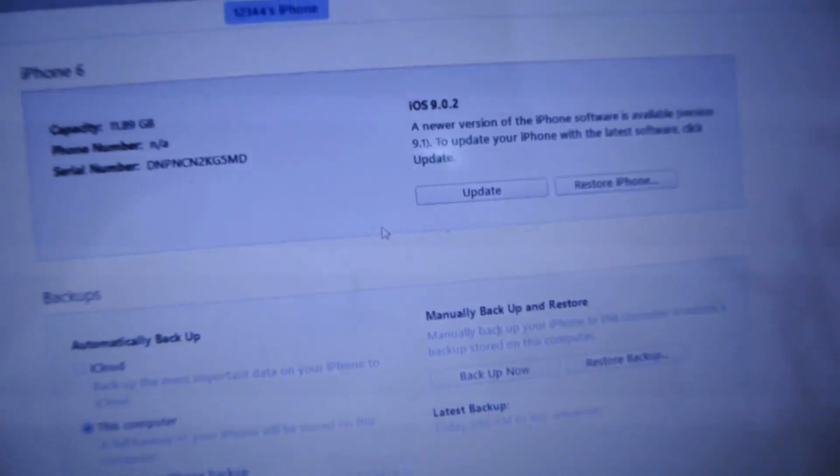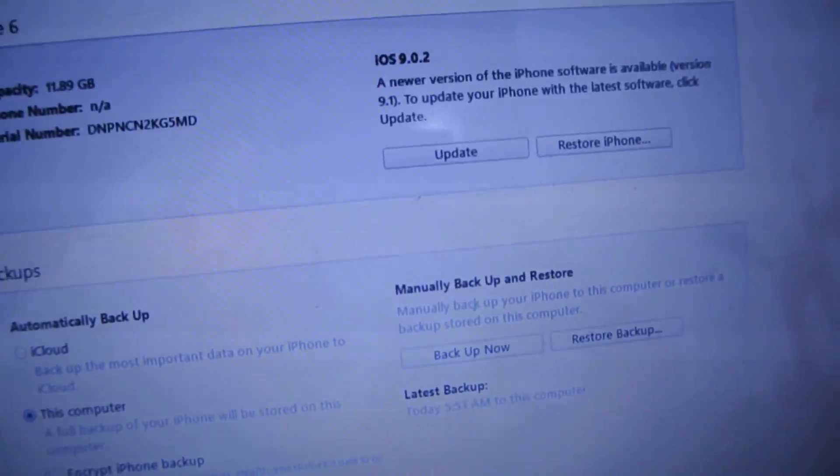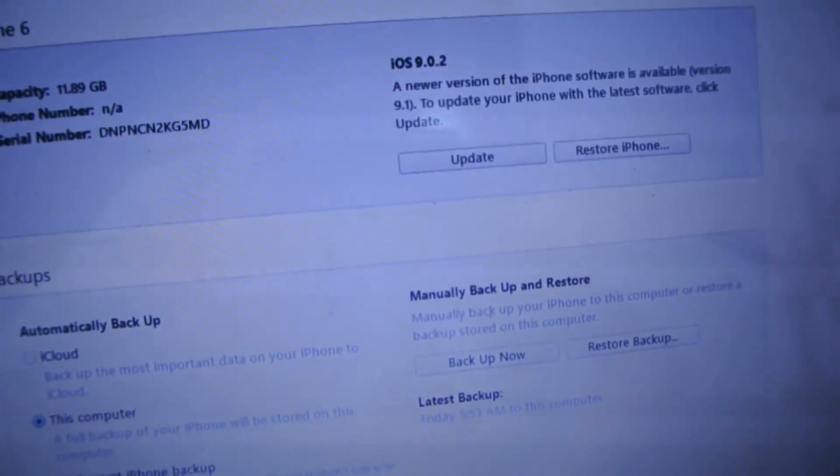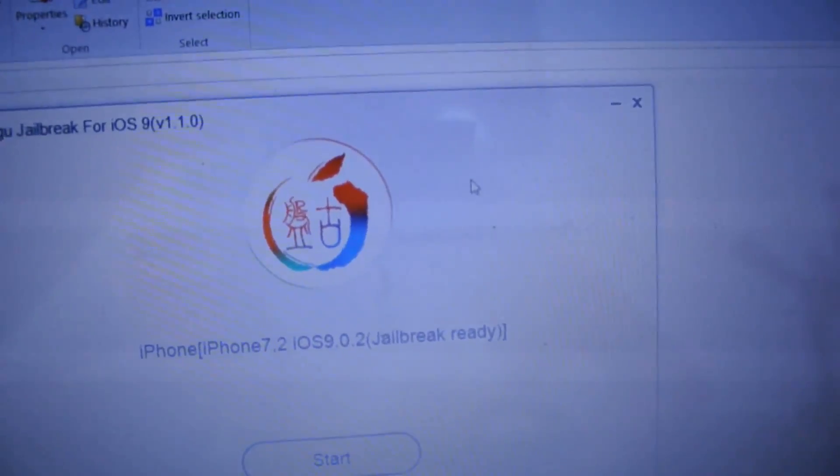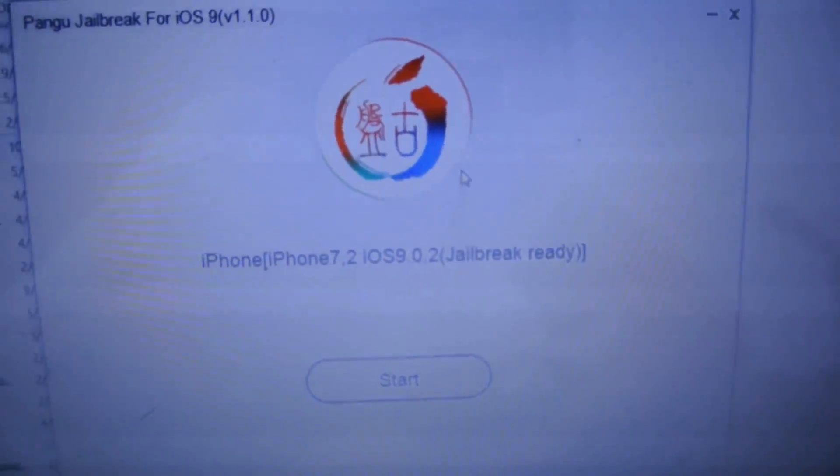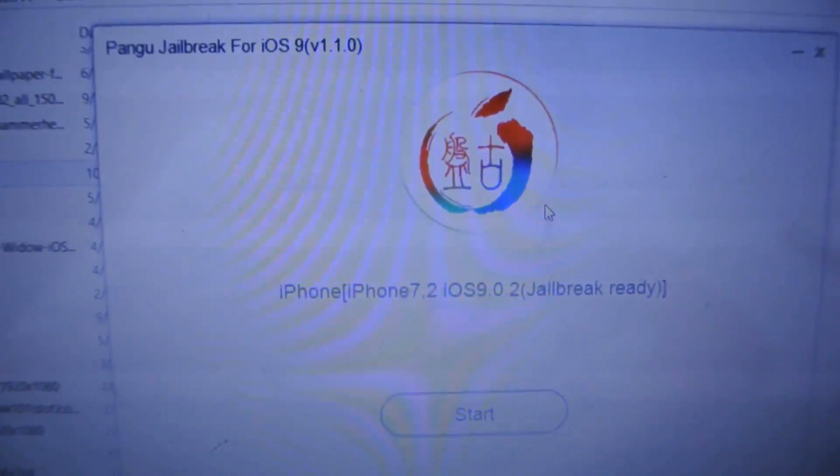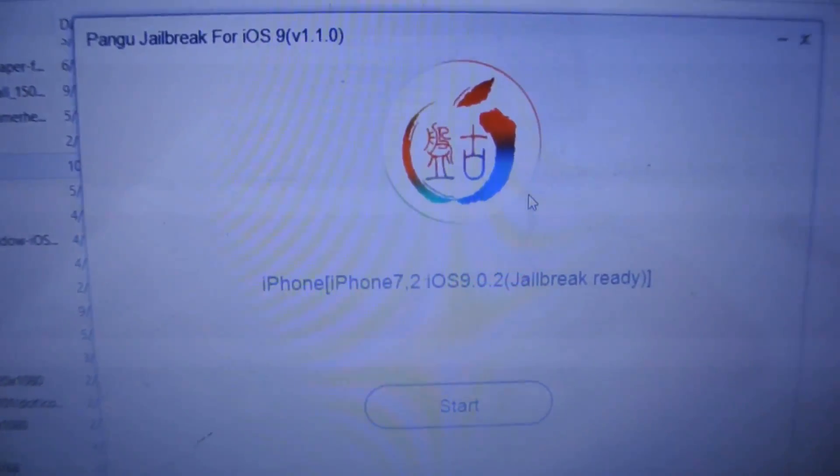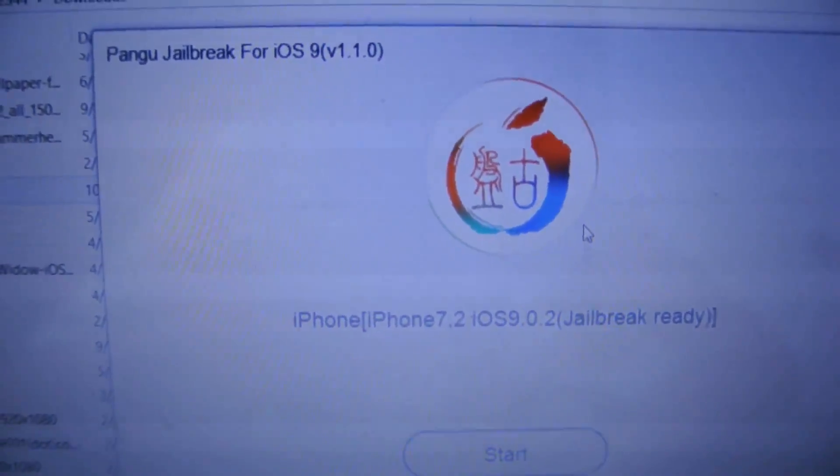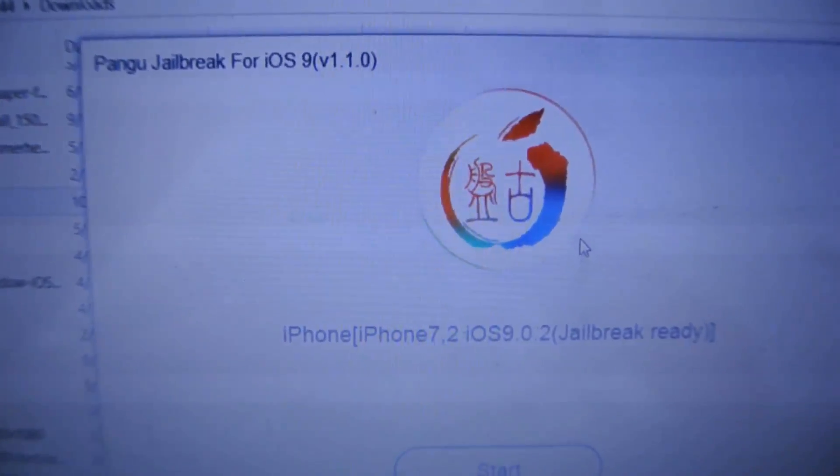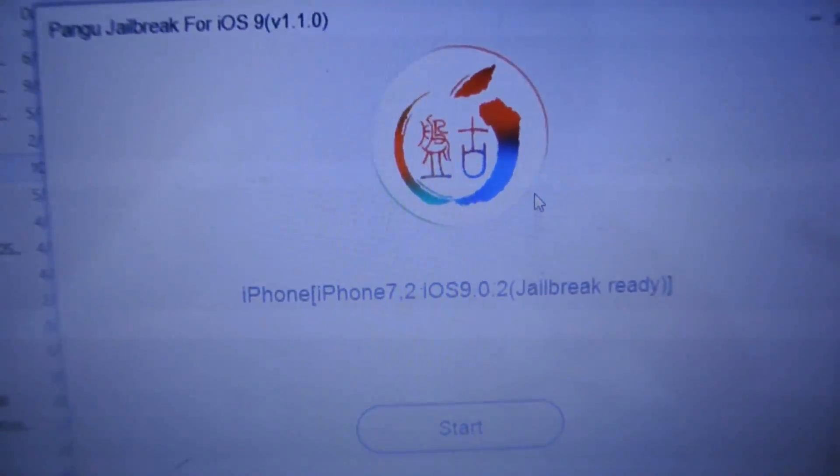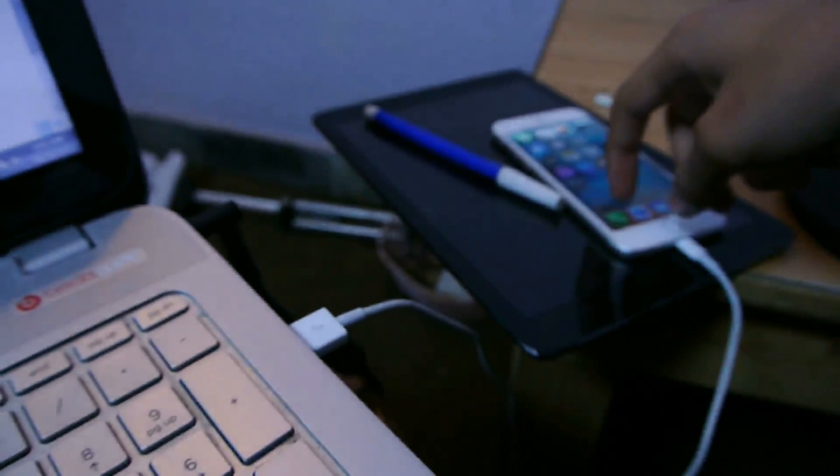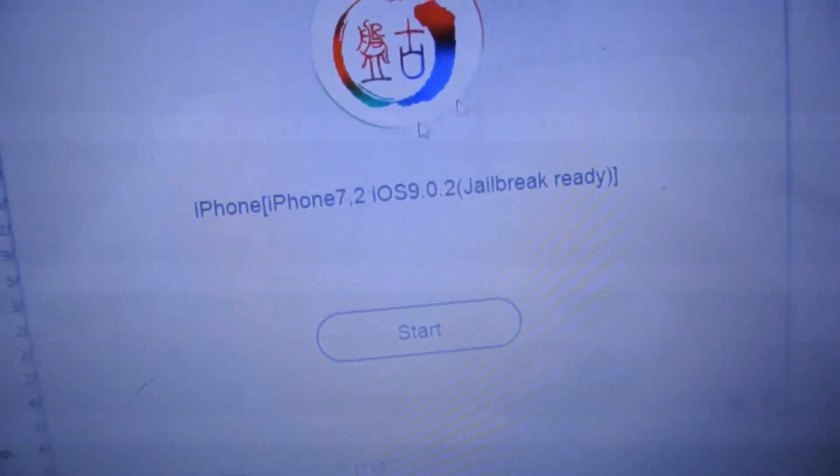After installing 9.0.2, you need to do the jailbreak. Link will be in the description. This is the Pangu jailbreak, latest version 1.1.0. I haven't jailbroken yet, so I'm going to start it now.